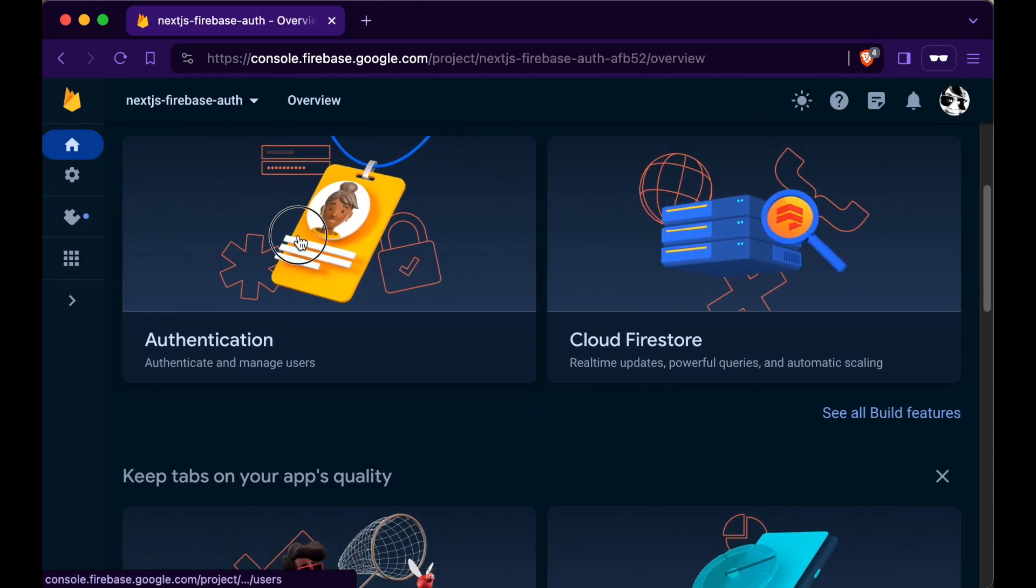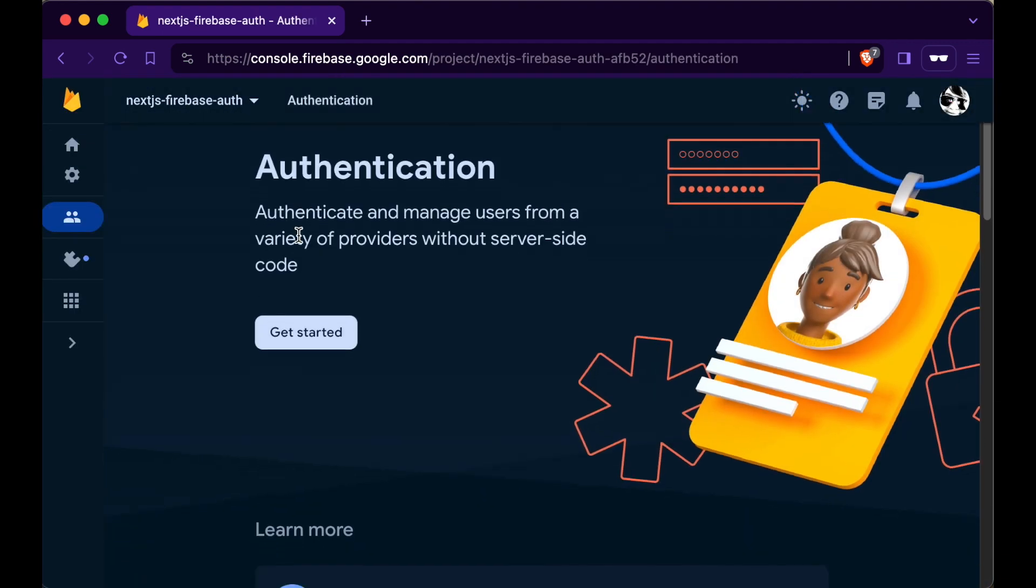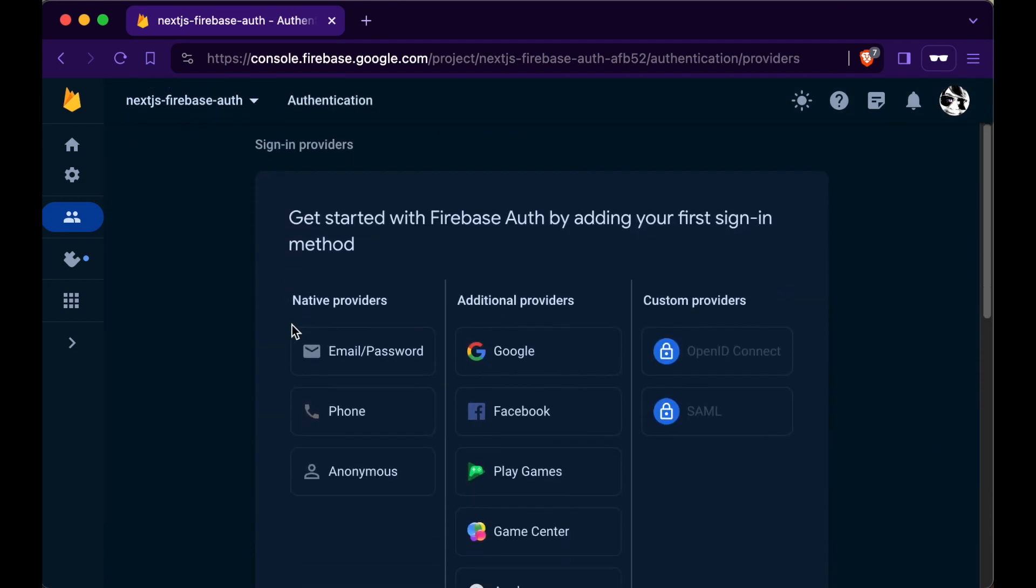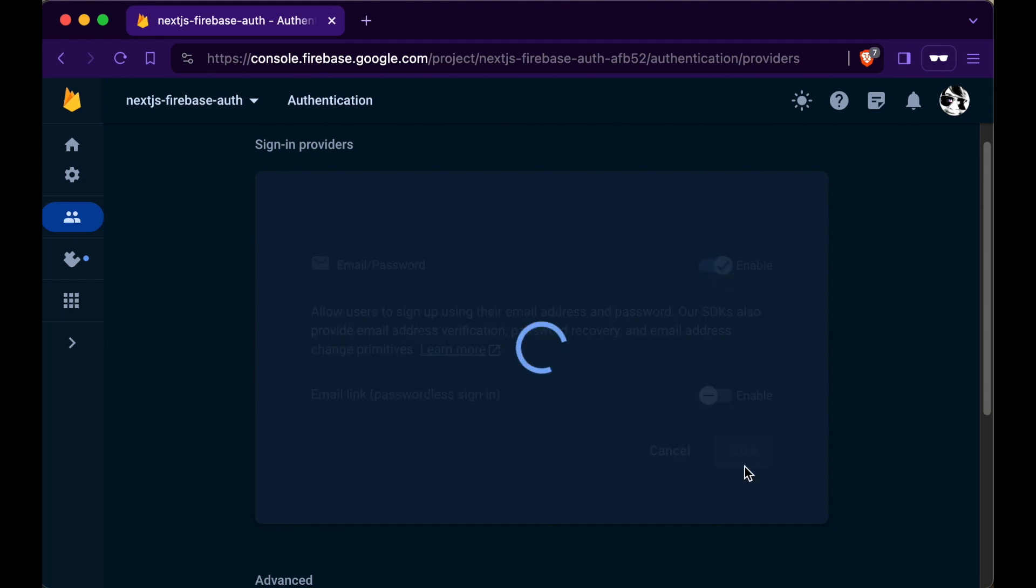Find and go to authentication and press get started. In here we will add the email provider and enable email slash password and press save.